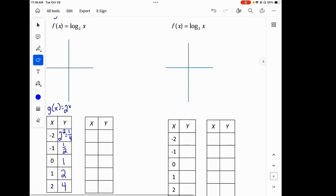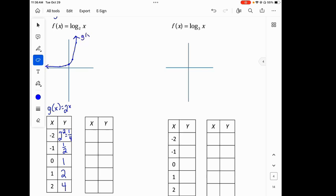So when we graph these, we have the points (0,1), (1,2), (2,4), and so on. It looks like this — I could draw that curve like that. So this is my g of x, my exponential function.